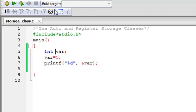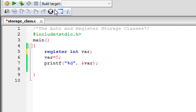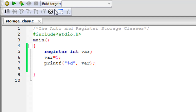That's all for the auto storage class. Next we have register. To create a variable that belongs to the register storage class, use the keyword register, then the data type, then the name of the variable, and give it a value. I'll keep the same name and value, but I'll need to remove the ampersand symbol — I'll explain why in just a moment.